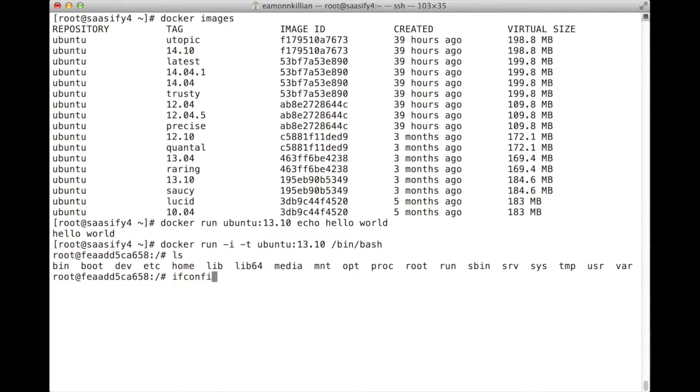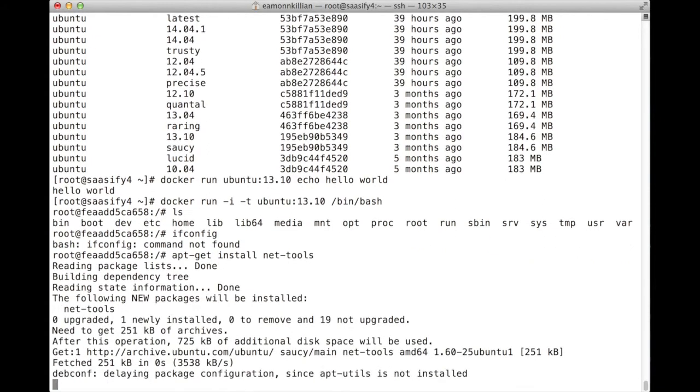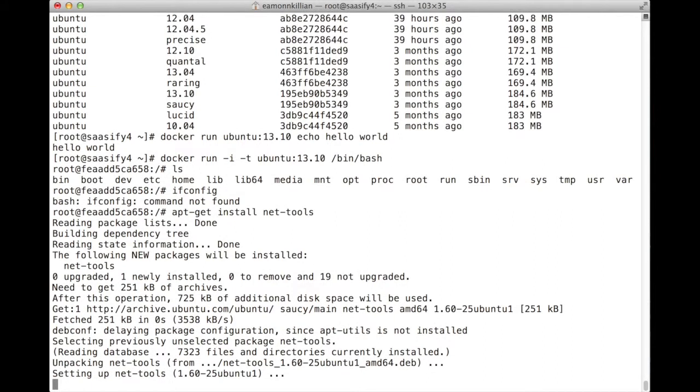We can further show this by doing an ifconfig, which I expected it's not there. So in Ubuntu, we use apt-get rather than yum as the package manager and we're going to install, I think it's called NetTools. And we're going to install that within our actual Docker image.